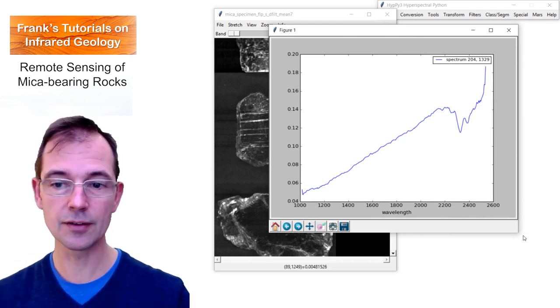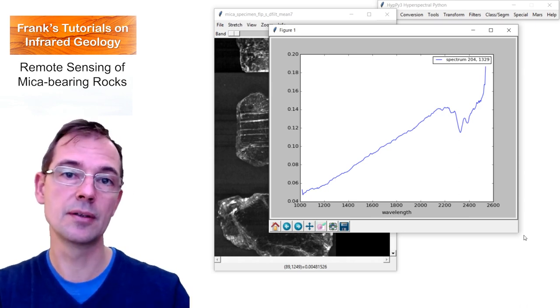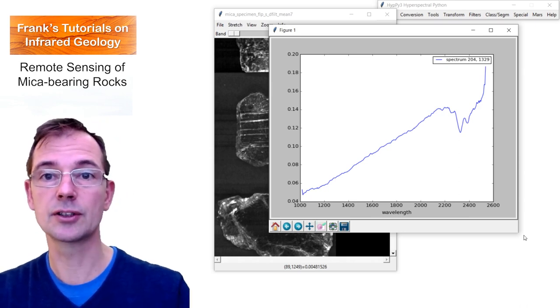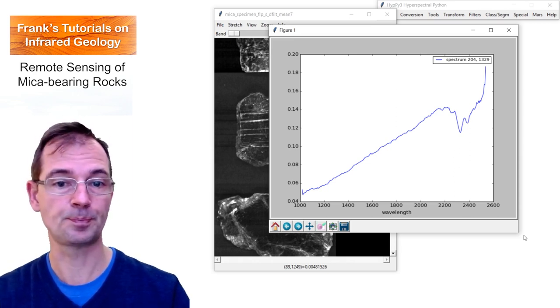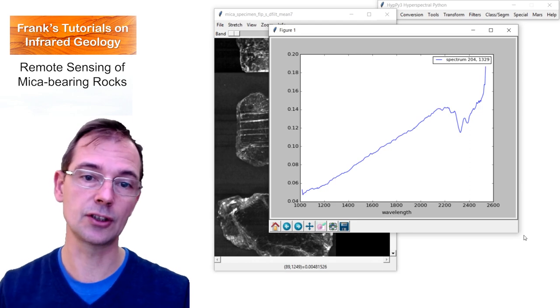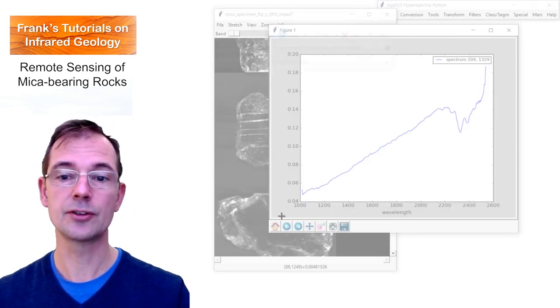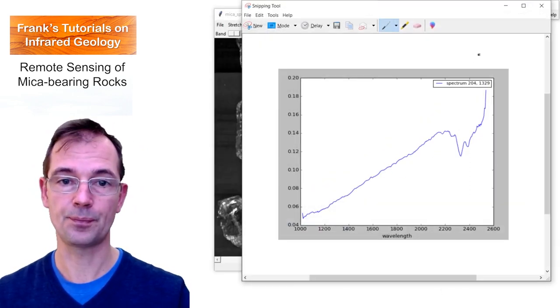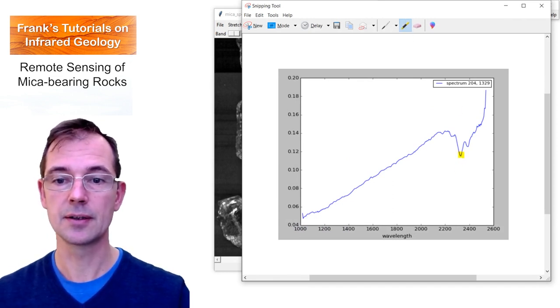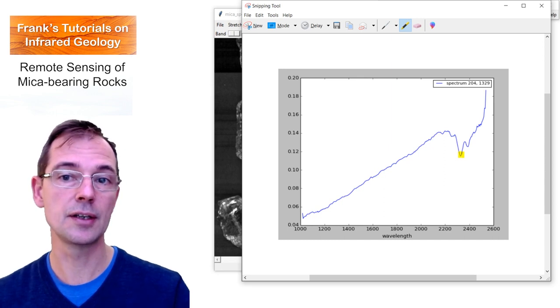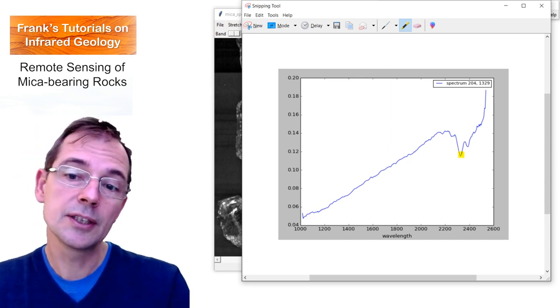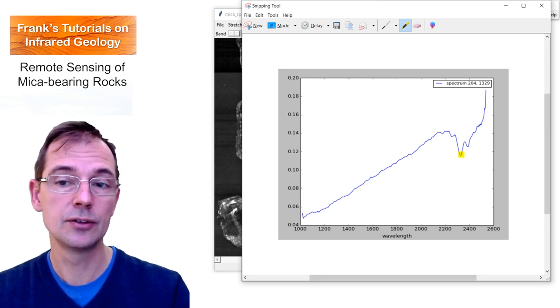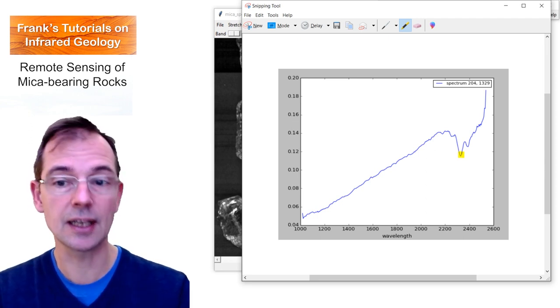The reflectance spectrum covers the wavelength range in the infrared between approximately 1,000 nanometers and 2,450 nanometers. And the reflectance values are shown on the y-axis. So the typical absorption feature of phlogopite is here at 2,330 nanometers more or less.